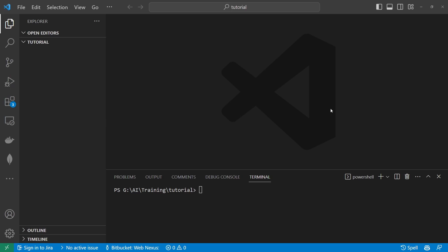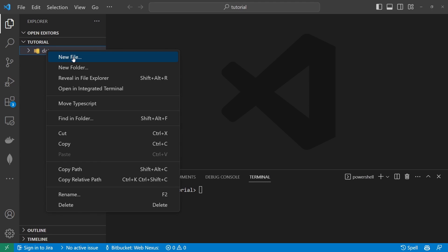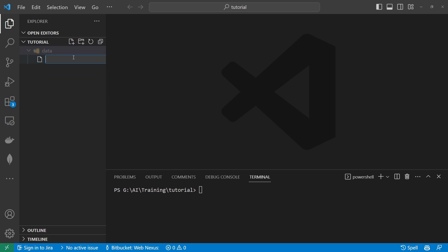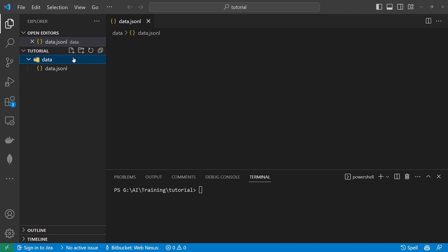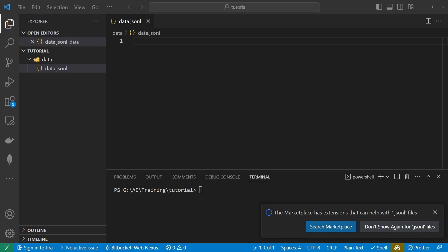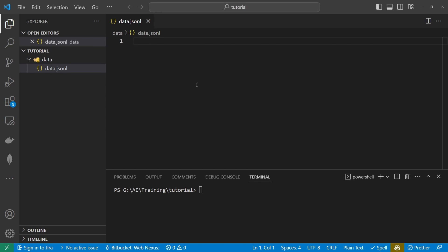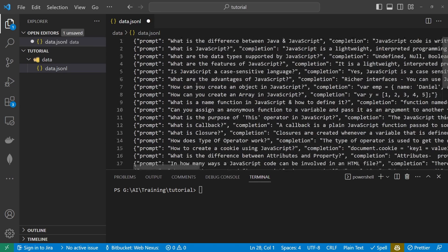So the most important thing about this entire process is the data that we're going to be providing. So to start off with I'm going to create a folder called data and inside here I'm going to create a jsonl file which is a json lines file so I'm going to copy some data in here that I've pre-written.